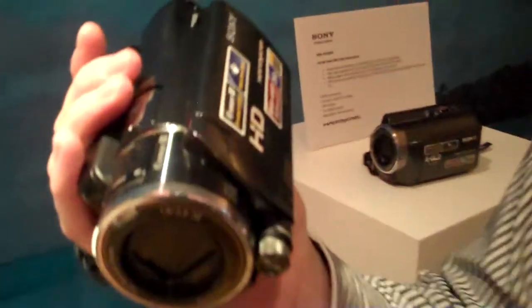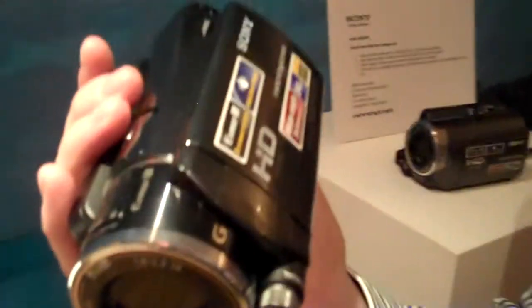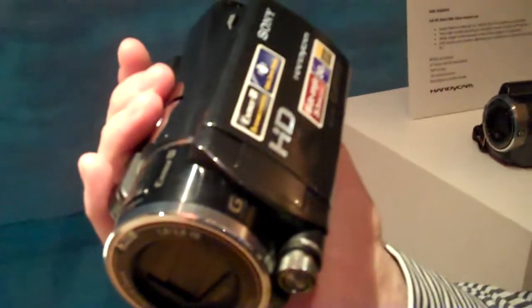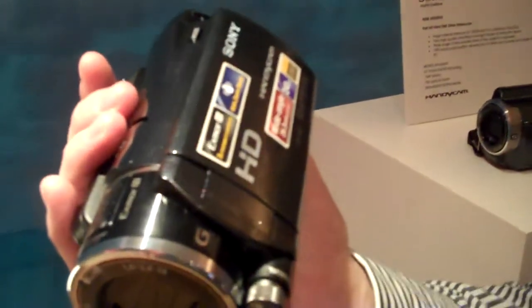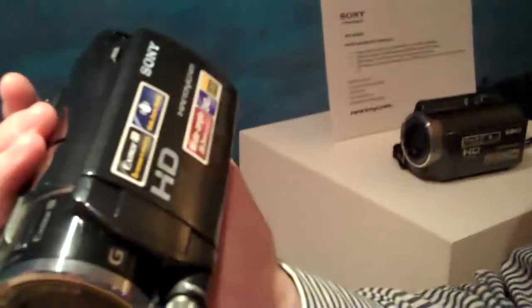This is Tech Digest with Mike Tudor from Sony and he's going to talk us through the HDR XR550VE Handycam. Well yeah, this is the XR550, it's our top of the range domestic camcorder.